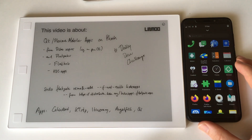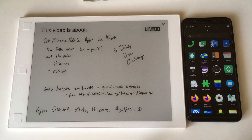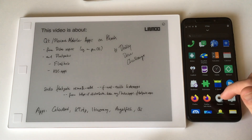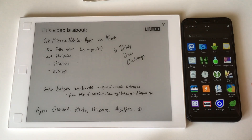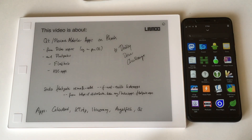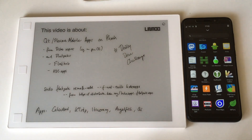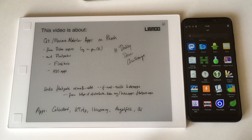As both platforms - Phosh and Plasma Mobile - are still in the very early stages, you may have an app on one platform that you won't have on the other. A good example is KDE Itinerary, an application where you can load data about a trip by train or airplane. There's no GNOME app that does that.